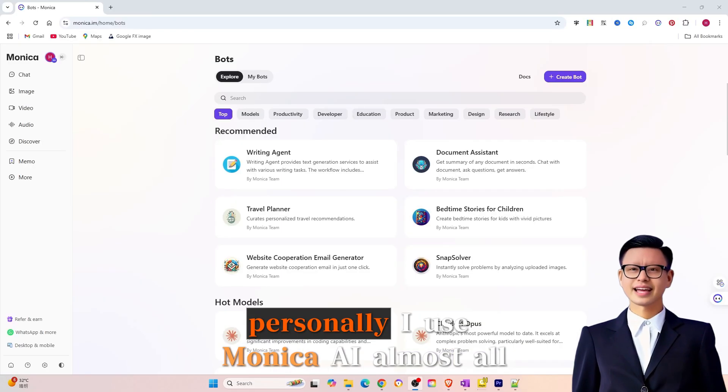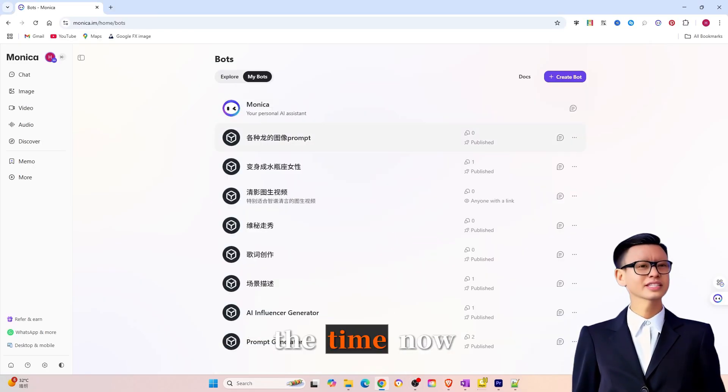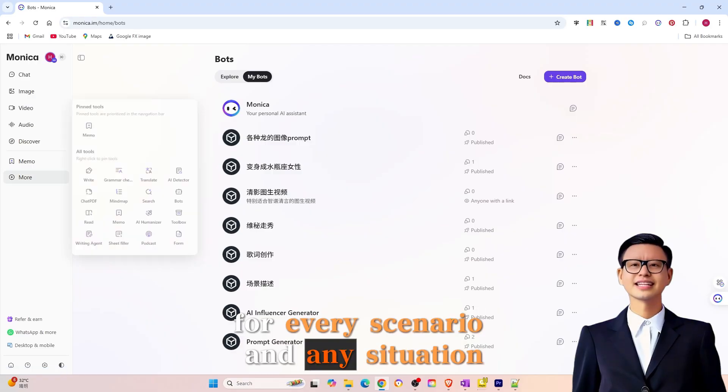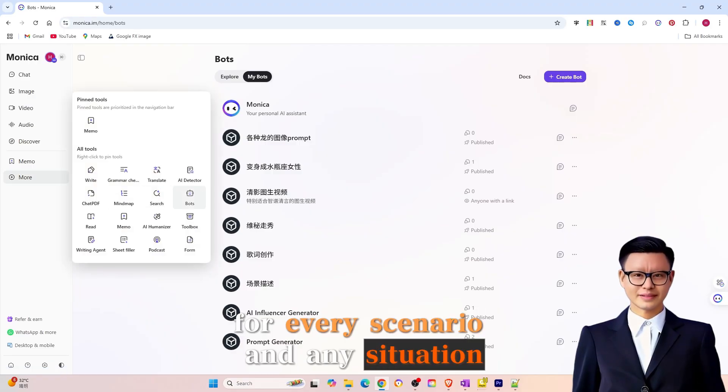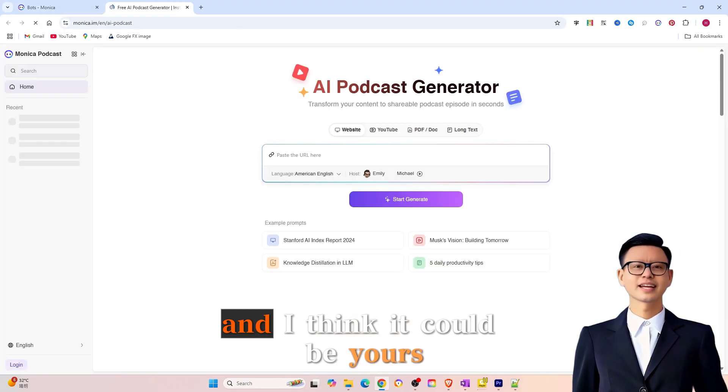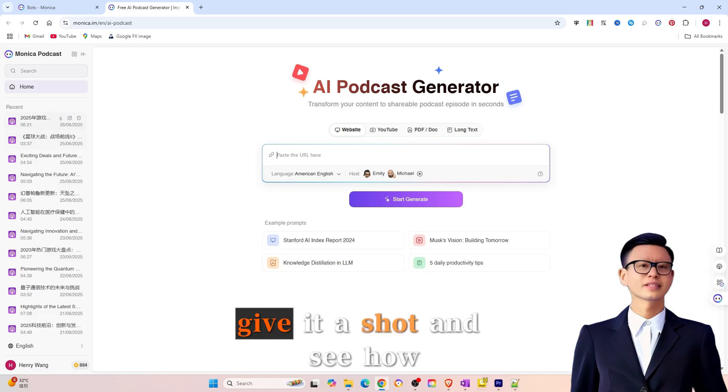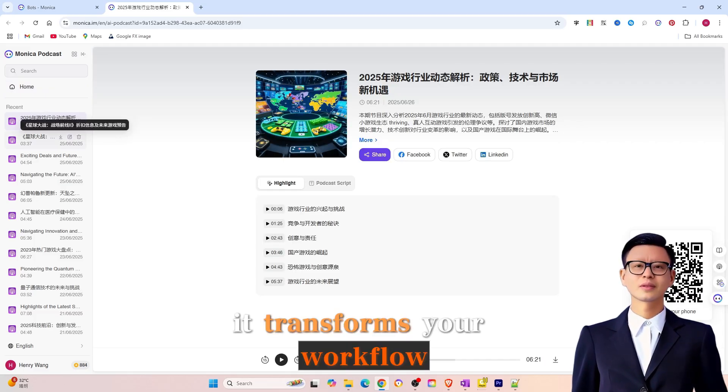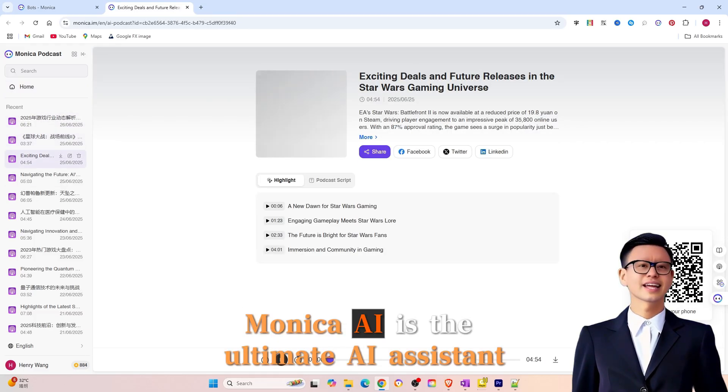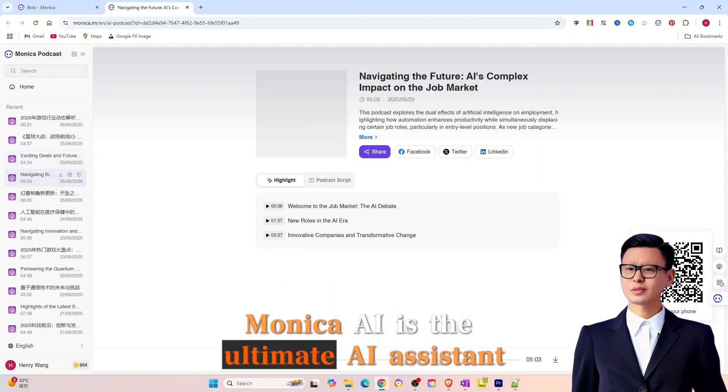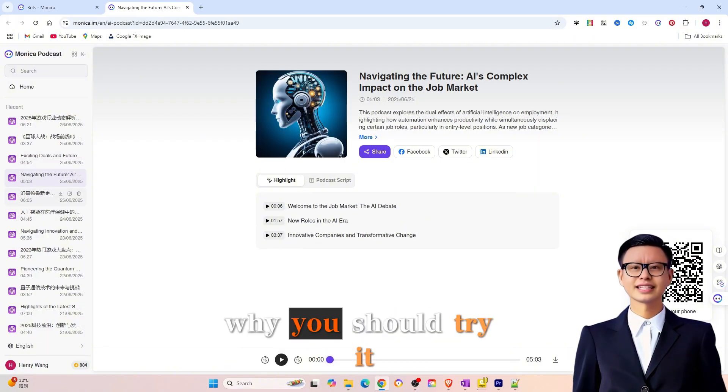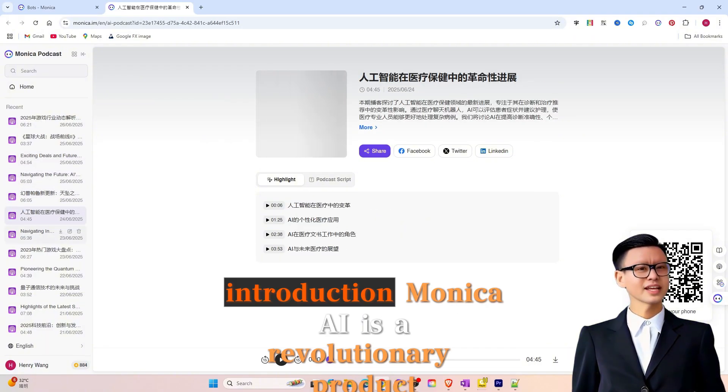Personally, I use Monika AI almost all the time now, for every scenario and any situation. It's become my go-to tool, and I think it could be yours too. Give it a shot and see how it transforms your workflow. Monika AI is the ultimate AI assistant. Why you should try it.